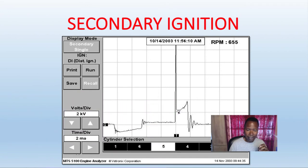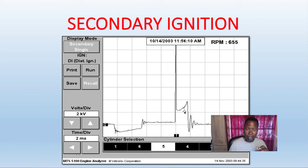After it fires, it has to sustain that spark, and you can see that on the spark line right here. This is the horizontal line right after the spike. As a rule of thumb, it should be about a quarter of the height of the fire line. That's the spark line — it's there to maintain a spark across the spark plug.